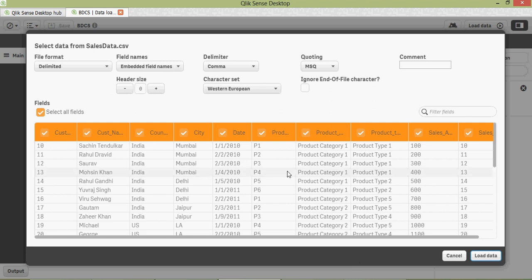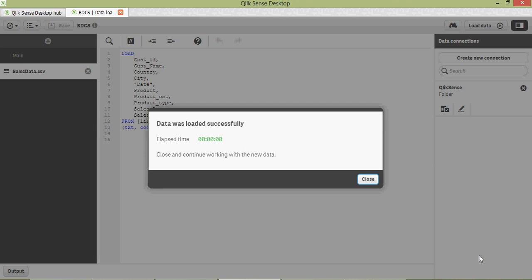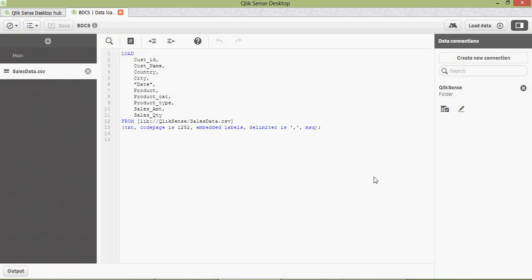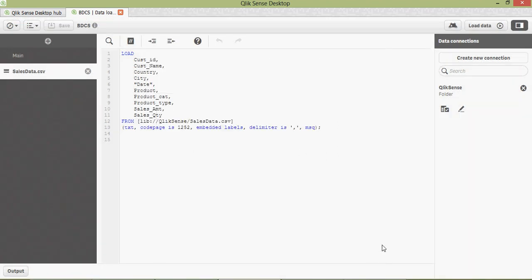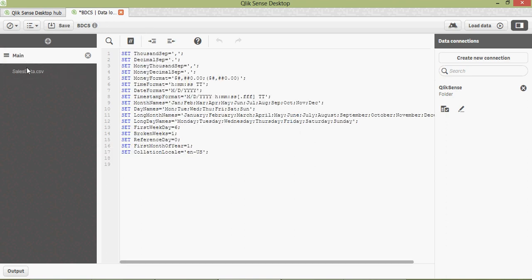If you look at it, the look and feel is much better compared to QlikView. Click 'Load Data' and this is complete. Click on 'Load Data' again just to make sure — this is the same text as you used in QlikView to load it.